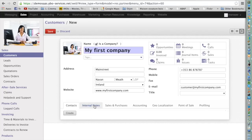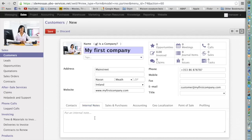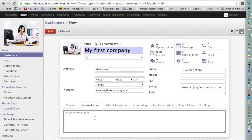At the bottom you can enter internal notes related to the company — for instance, related to the first contact you had with the company, or what the company is doing. For example, this company is specialized in marketing.